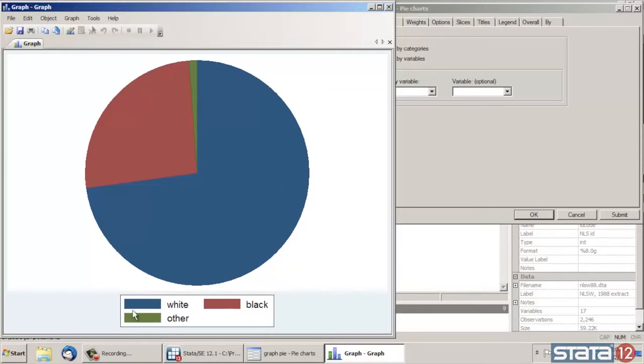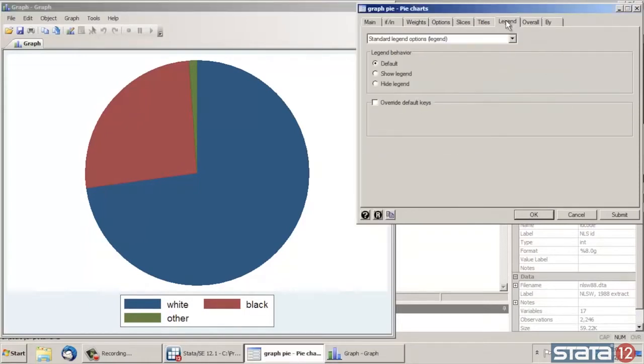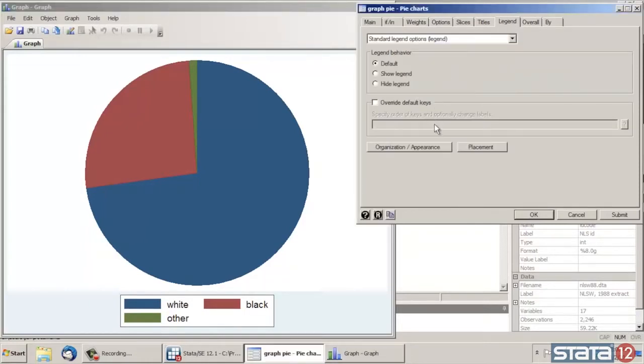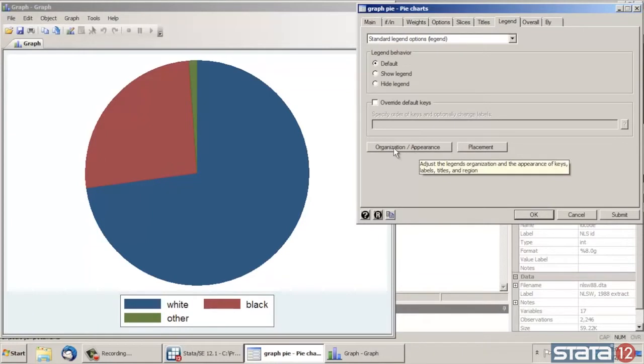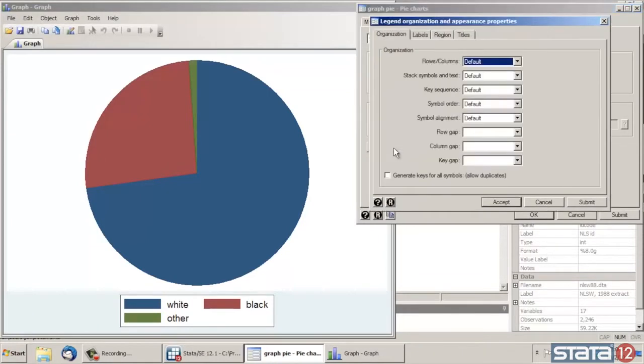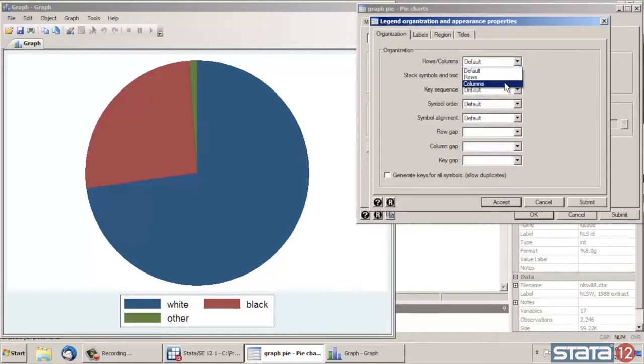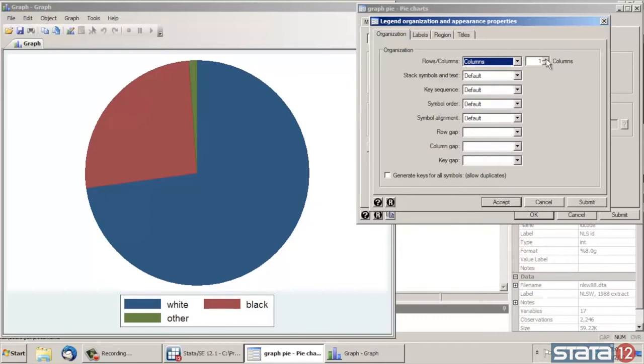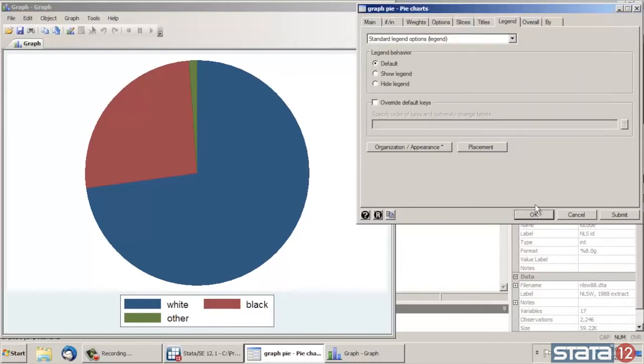The first thing I'd like to change is at the bottom, the legend shows two rows and two columns. I might like to change that. So let's go back to the dialog box and select the Legend tab. I'm going to click the Organization and Appearance button here at the bottom. Then in this first tab, under Organization, for Rows and Columns, I'd like to select Columns. Notice that a Columns option just popped up here. I'd like to select three columns. And then click Accept.